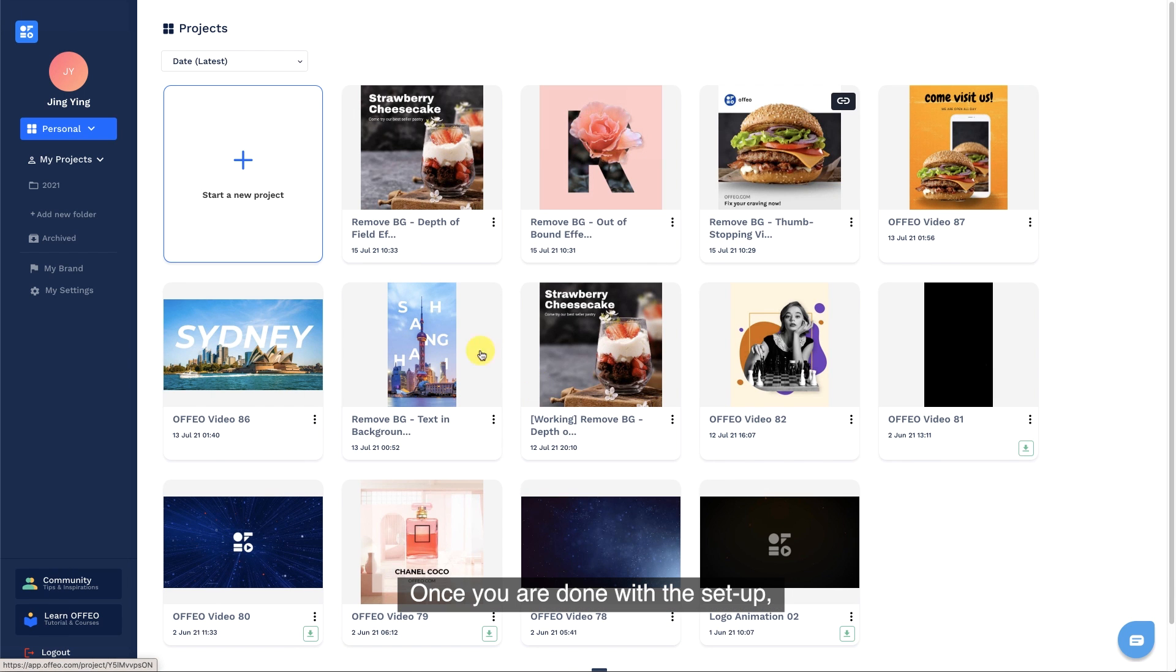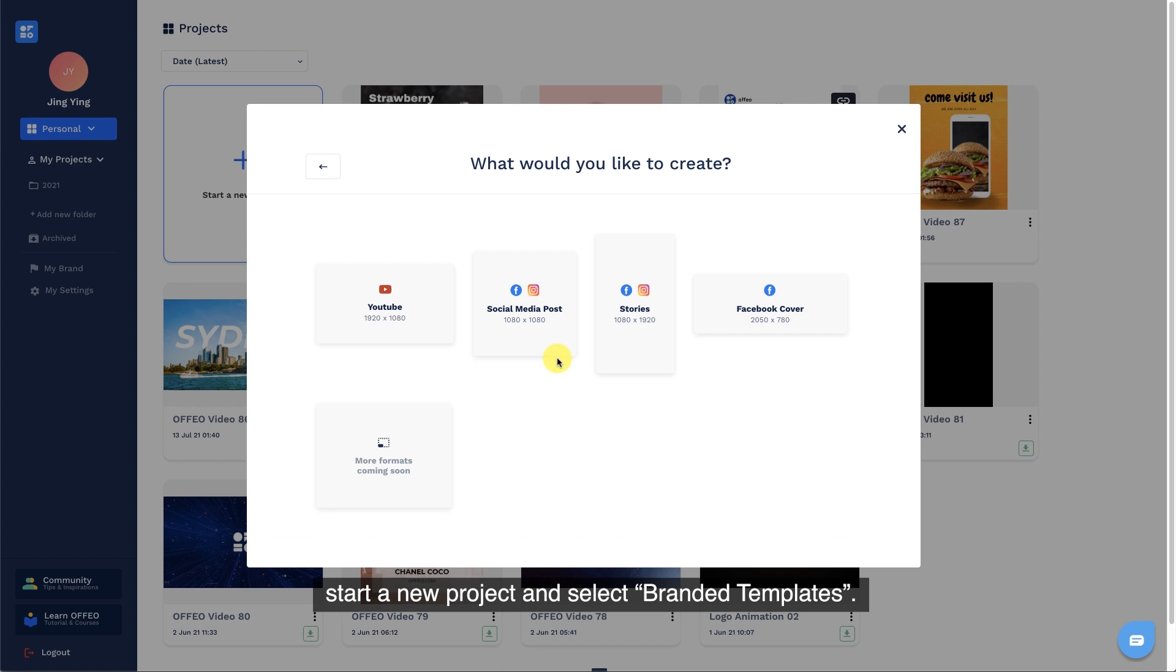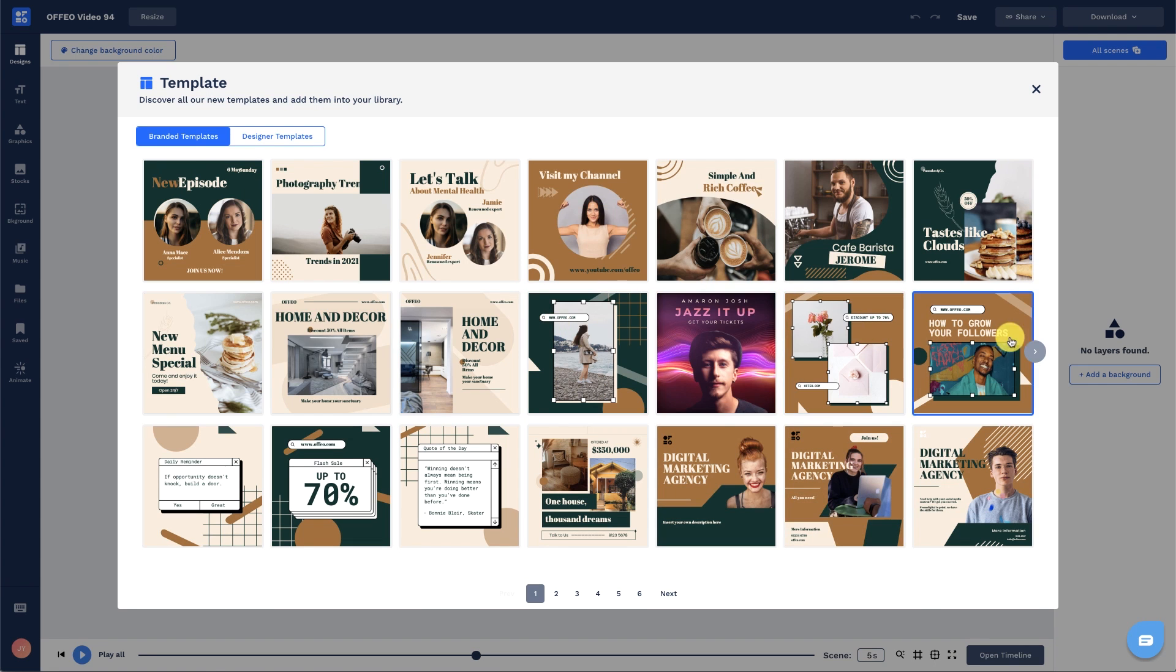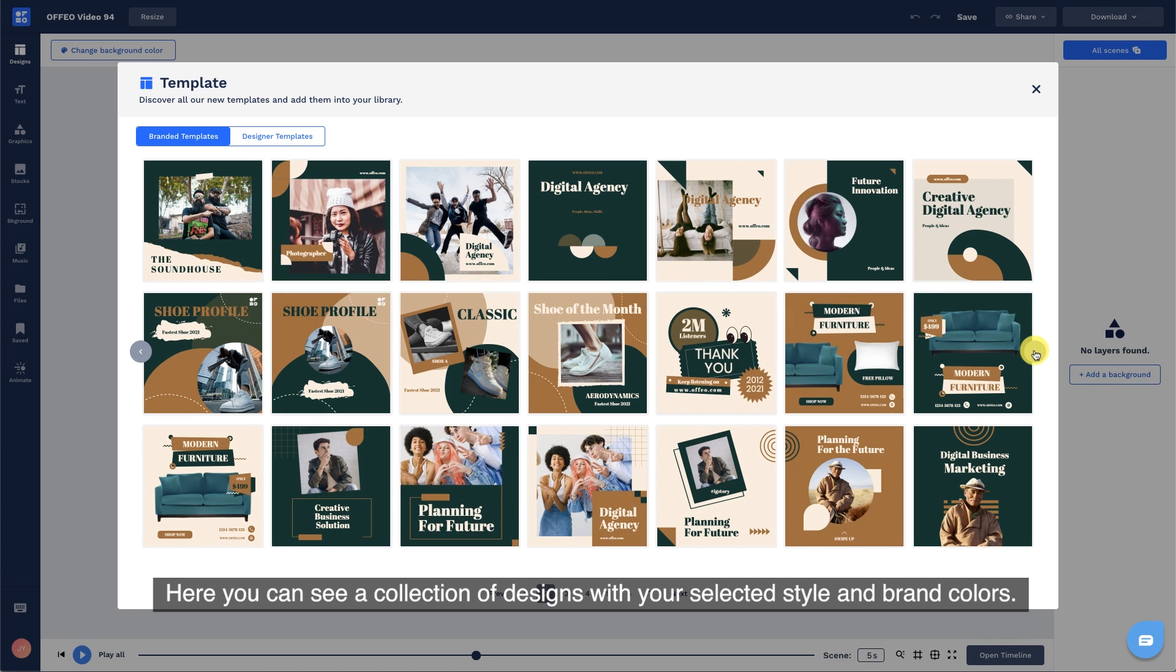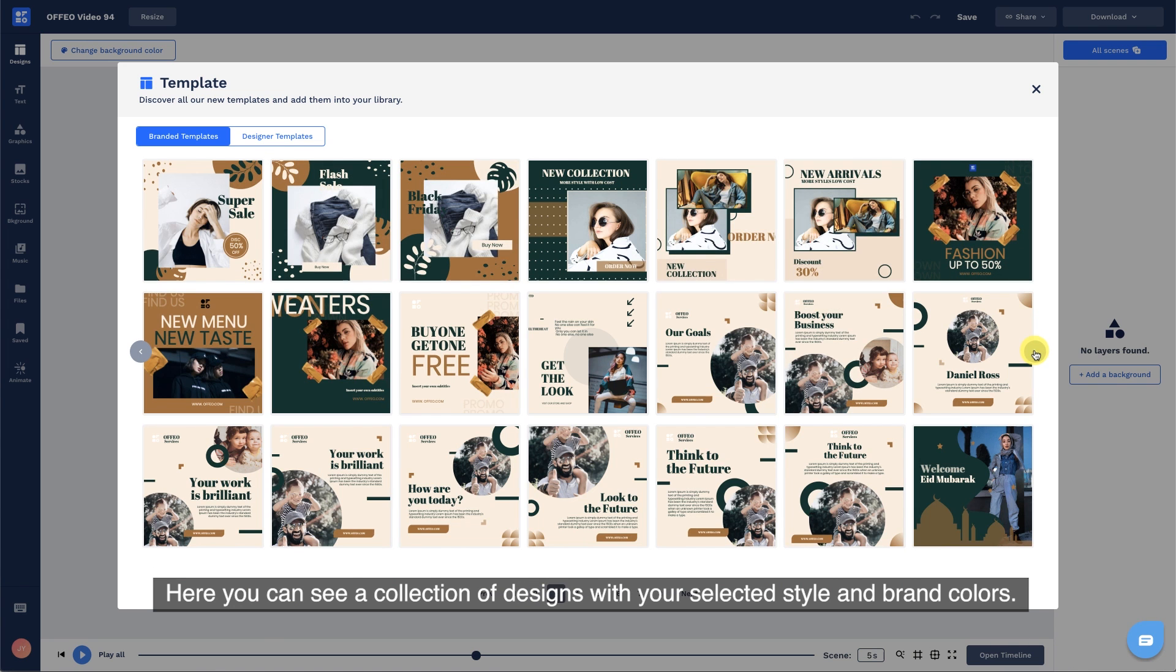Once you are done with the setup, start a new project and select branded templates. Here you can see a collection of designs with your selected style and brand colors.